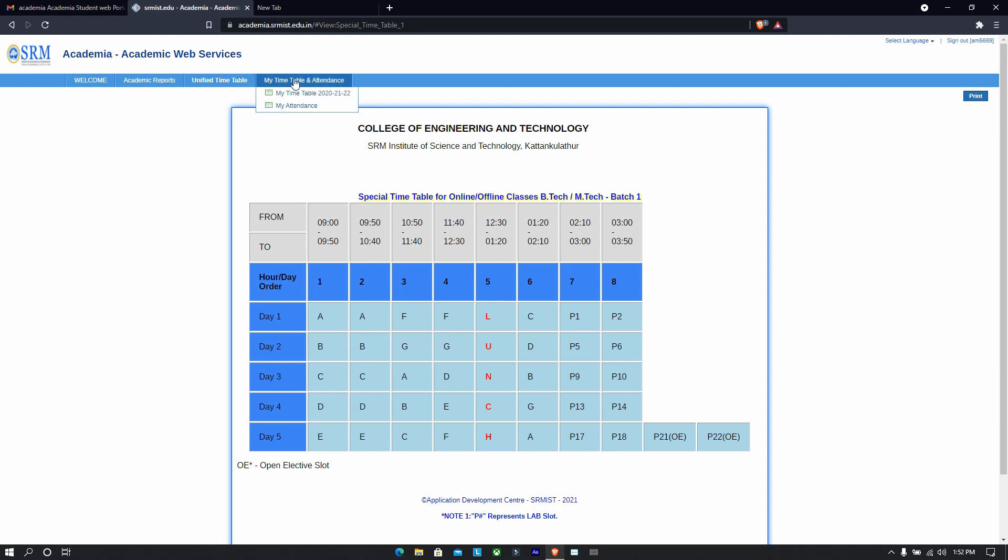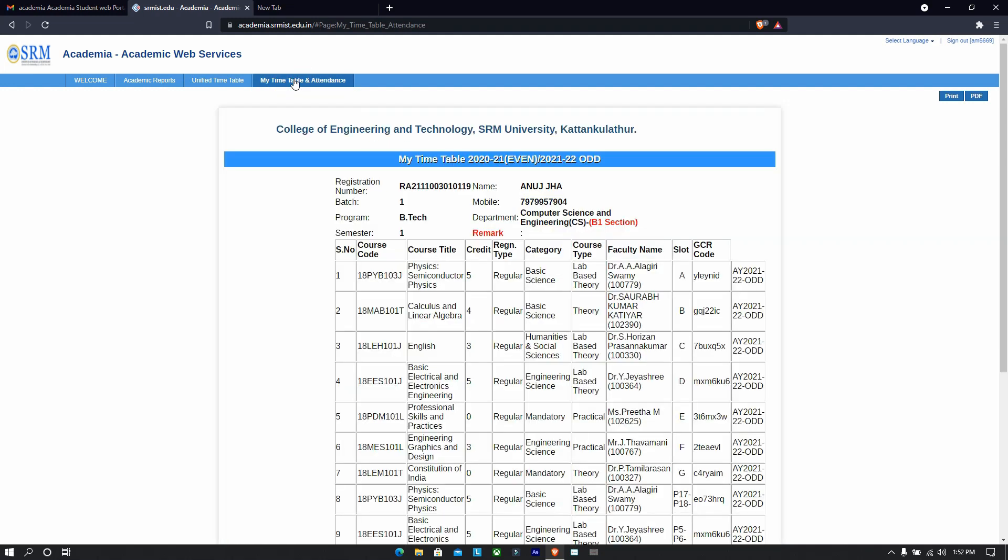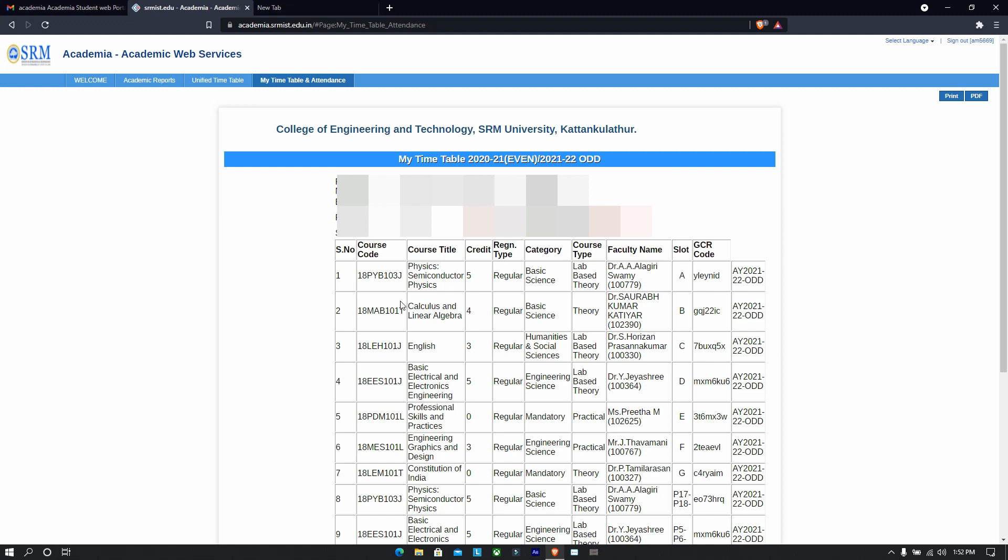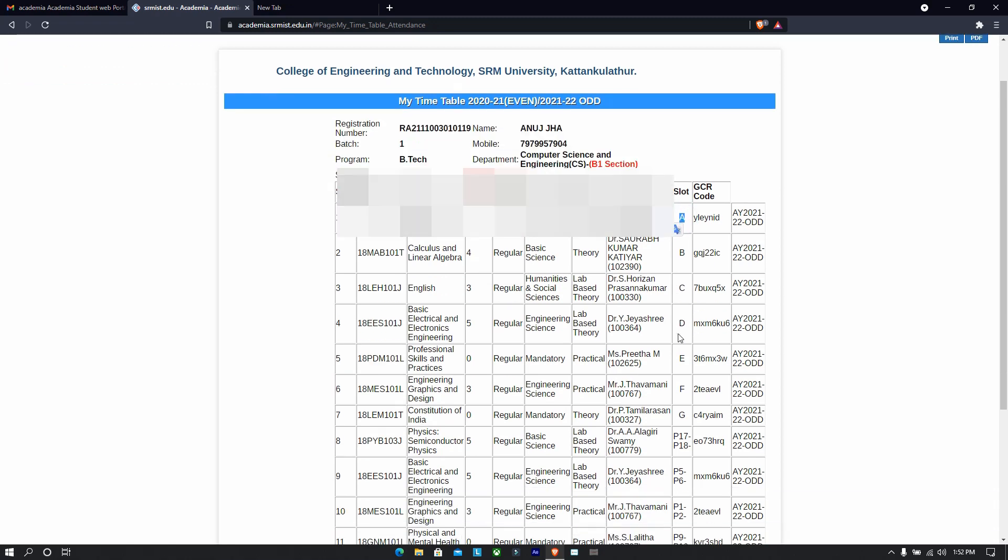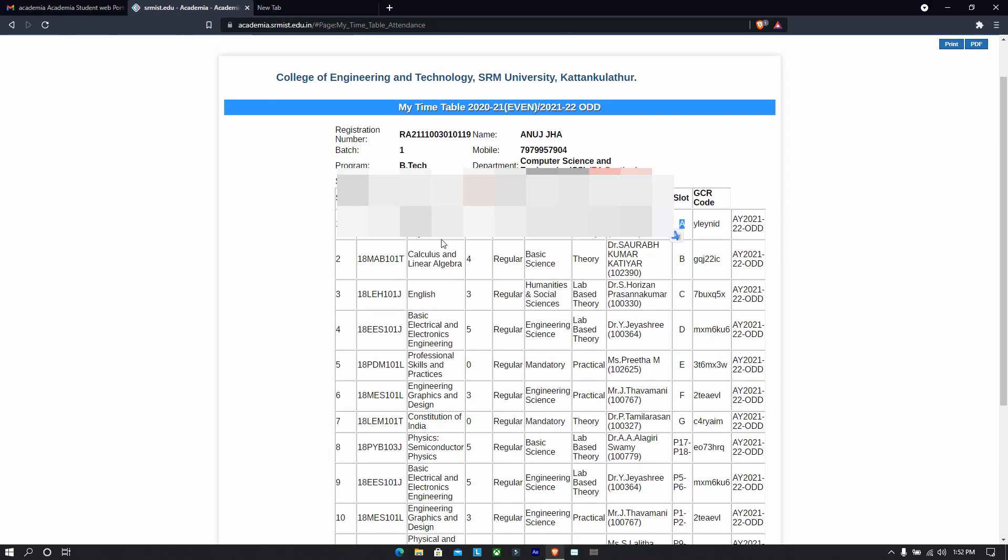It means this, okay. So when you go to my timetable and attendance, you will be able to see that your each course title has a slot code. Okay, so don't get confused. Suppose physics semiconductor is A.